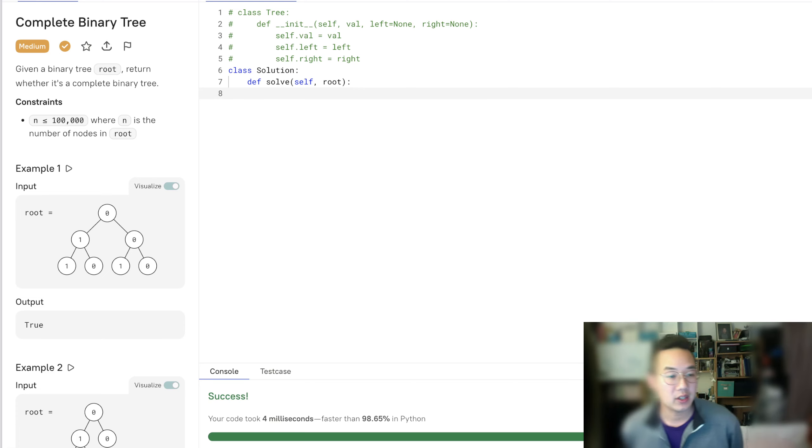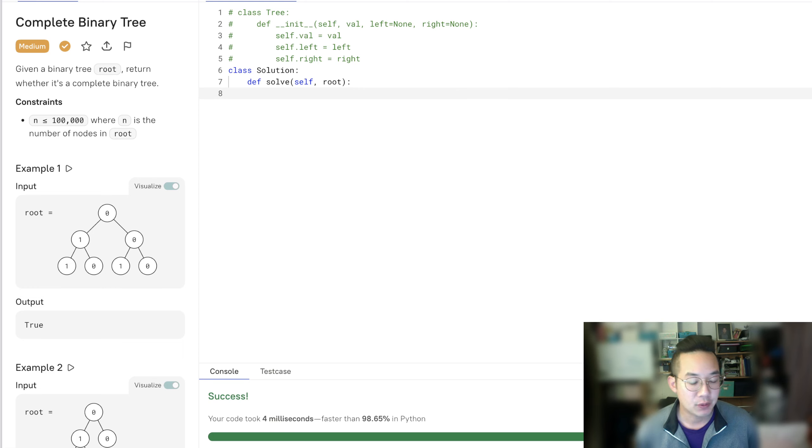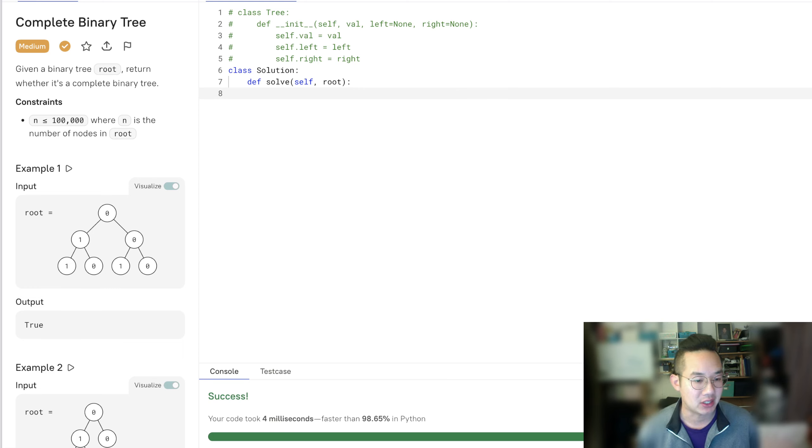Hello there. Today we'll be doing complete binary tree. It is a great problem to do. So first we have to understand what exactly is a complete binary tree.